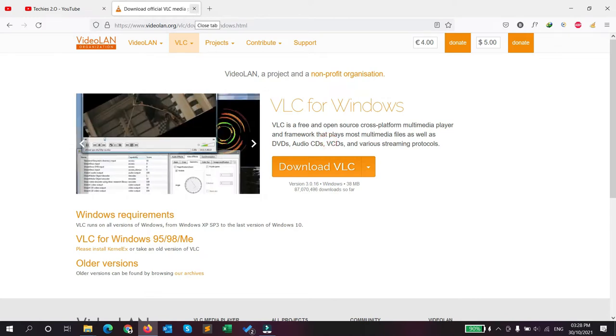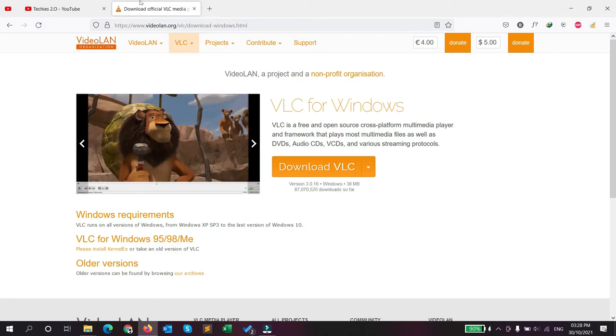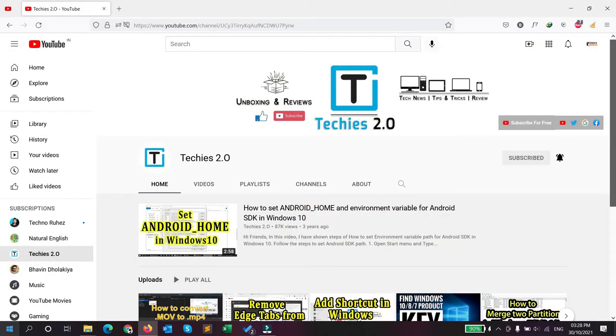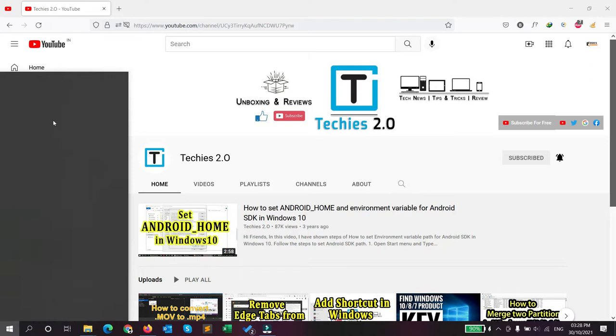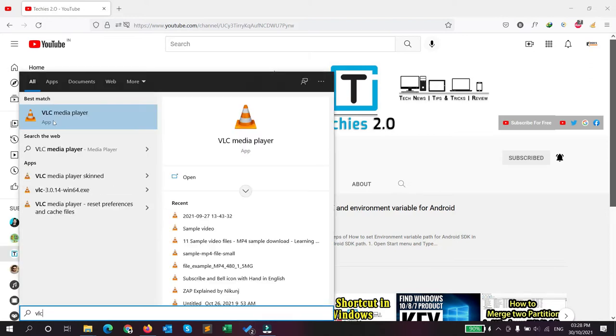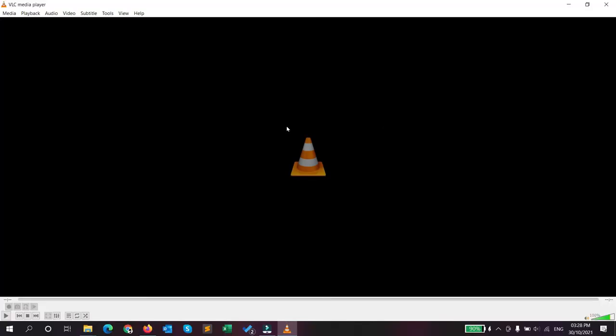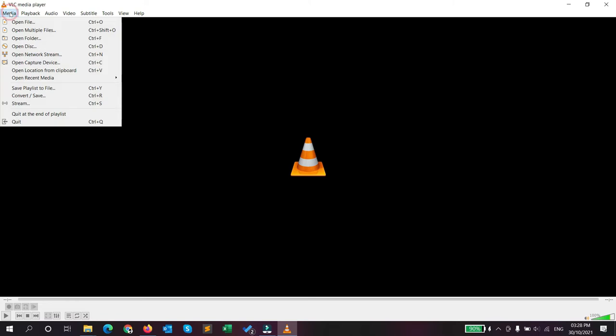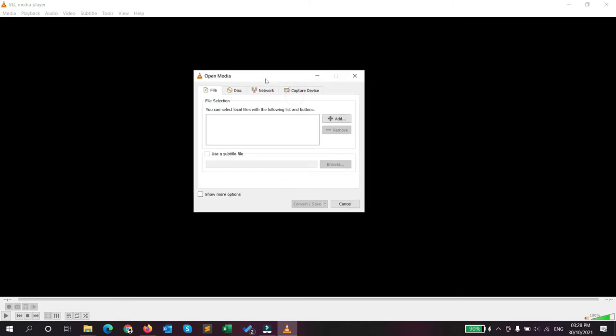I have already installed it in my computer, so I will show you directly. Just go to start and type VLC media player and open it. In VLC media player, you have to go to Media, and here you have one option called convert and save. Click on it.